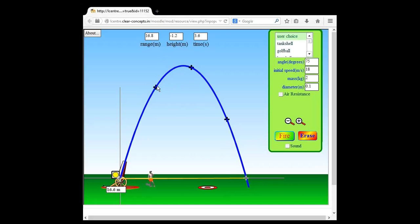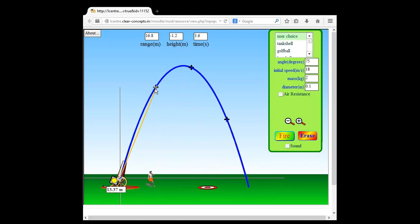Now I want to find out the displacement in the first second of flight. I take the measuring tape, keep the base fixed, and move the tip to the first-second mark. The displacement is approximately 13.3 meters. Now I want to see the displacement at the end of two seconds — talking about duration from the start. That displacement is approximately 17.9 meters.